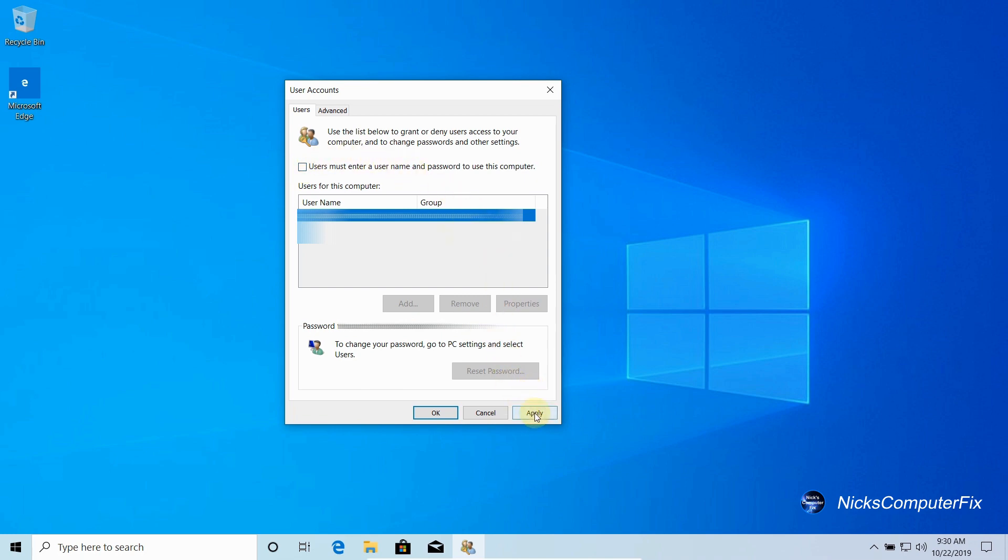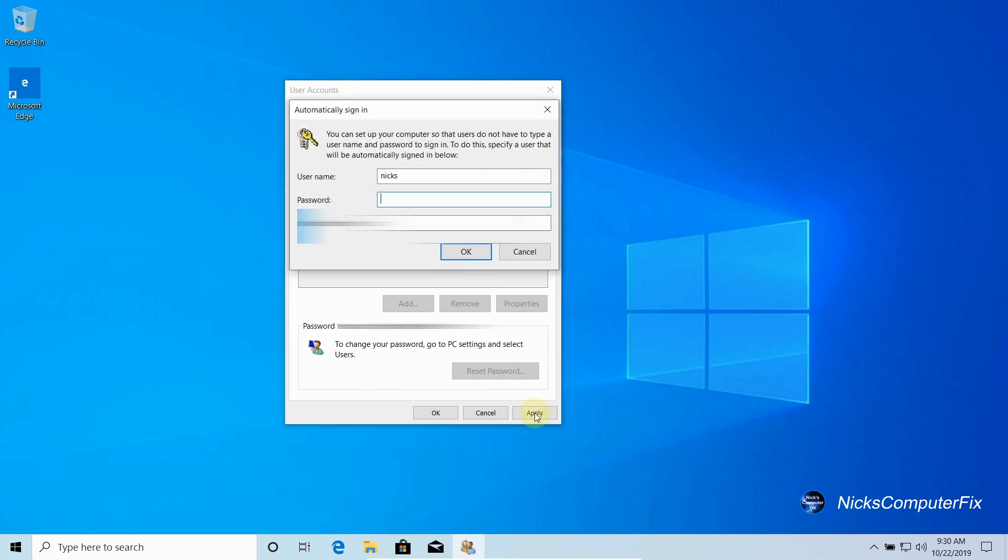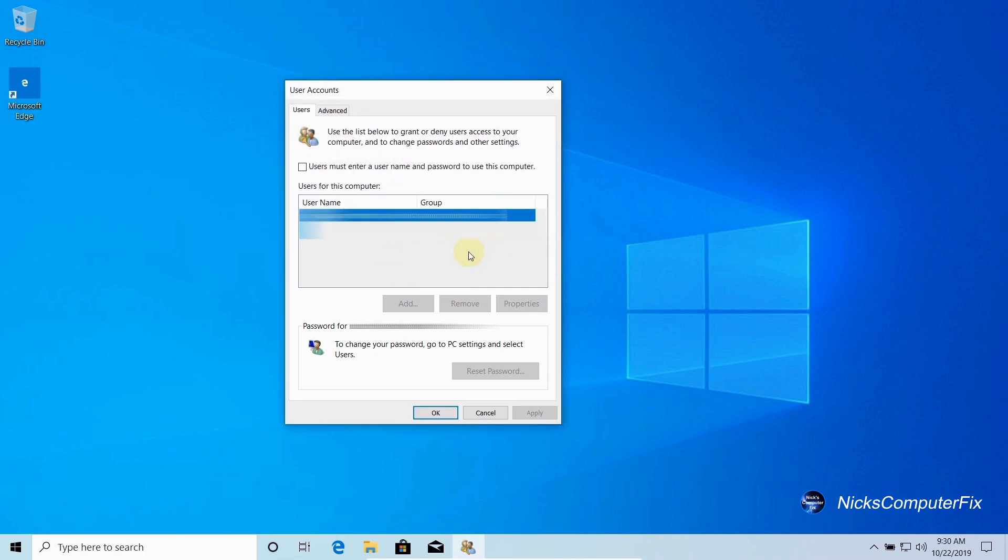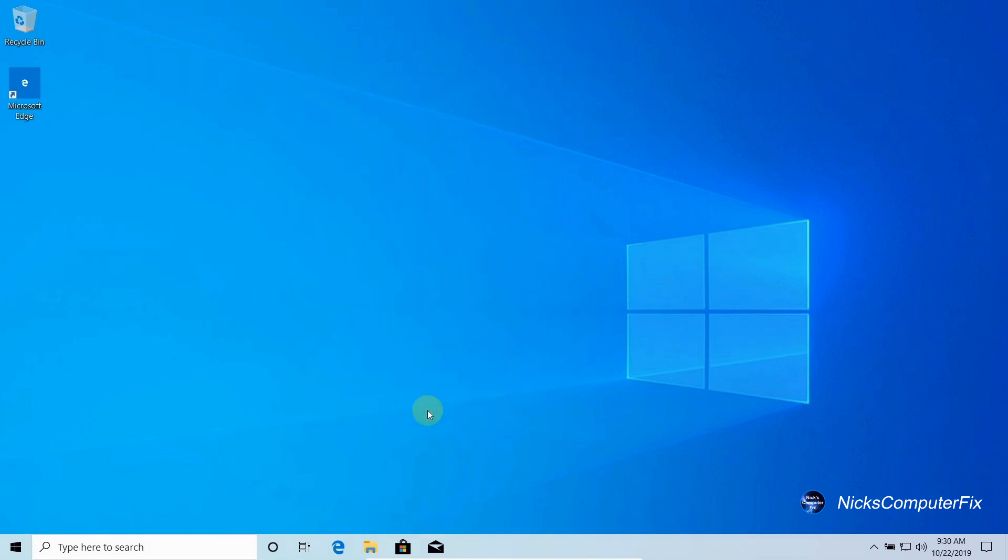You get a pop-up which prompts you to type in your password that you would normally use to log on to this computer. I'm going to do that and then type it in again so that I have confirmed that it is the correct password and that I've typed it in correctly both times. Once I've done this, I'm going to click on OK and click on OK again.